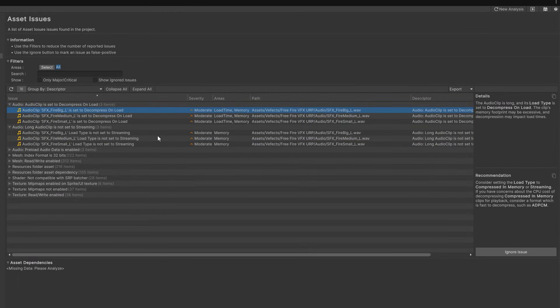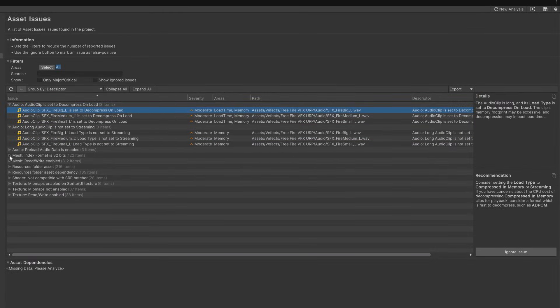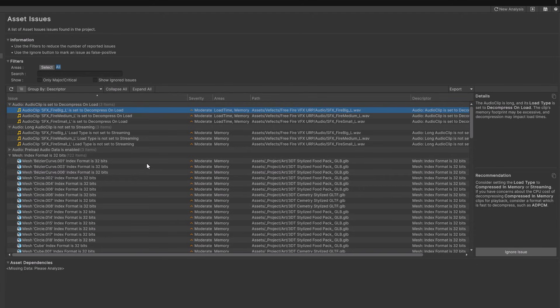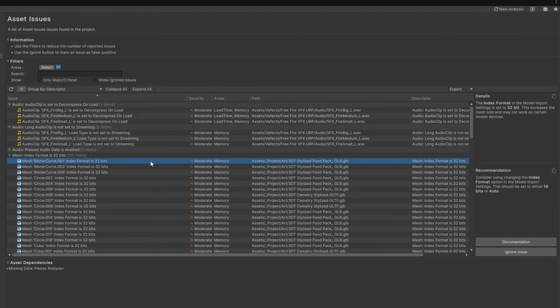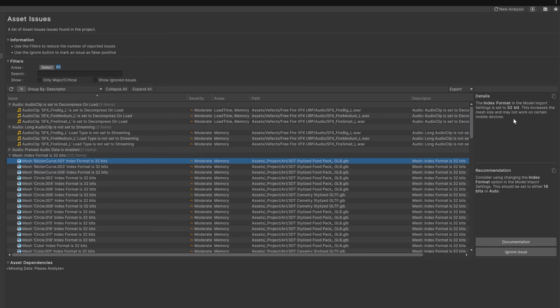I also have several problems with some of the meshes that I've imported. For example this first one is telling me that this 32-bit model import setting may not work on some mobile devices. And of course if I have no idea what that means and I don't understand the recommendation the link to the documentation is right there.